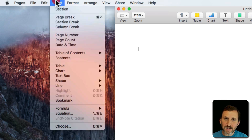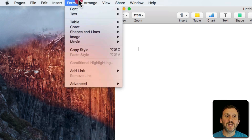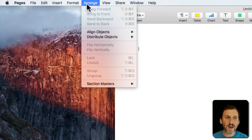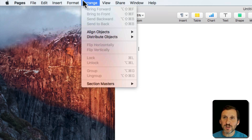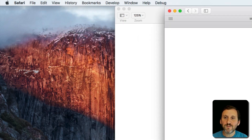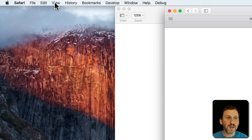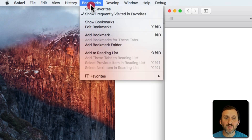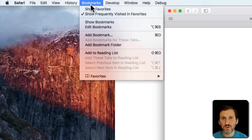Then it really changes depending upon the app. Here in Pages we have Insert, Format, and Arrange — things you would do in a word processor. If we switch to Safari, you can see View, History, and Bookmarks. These are things that you would do in a web browser.